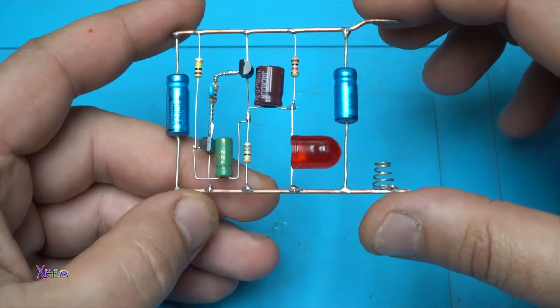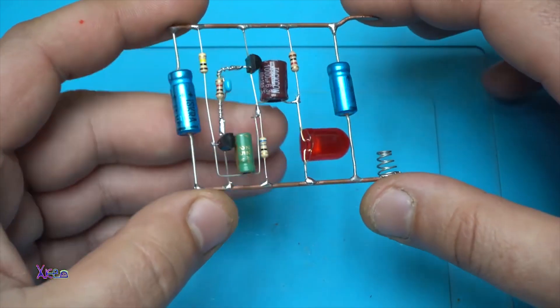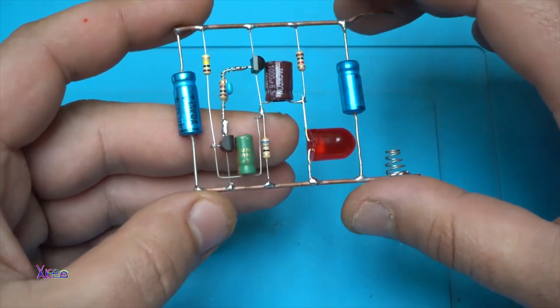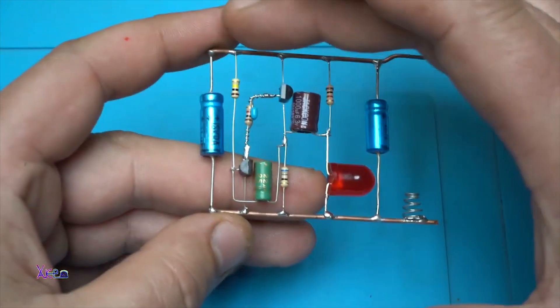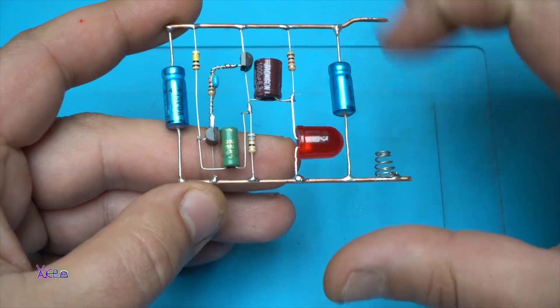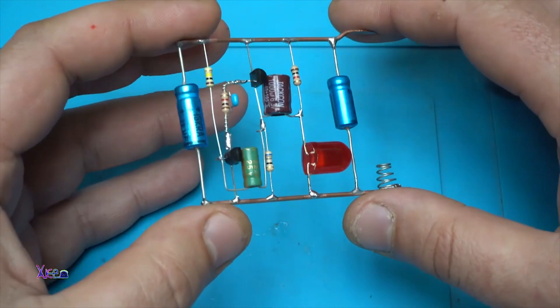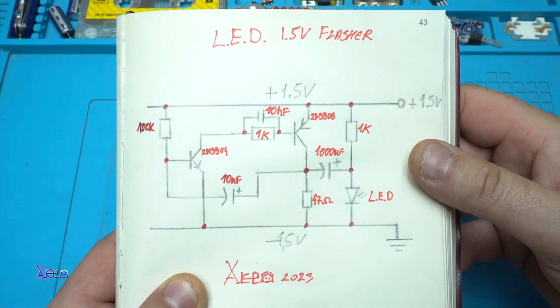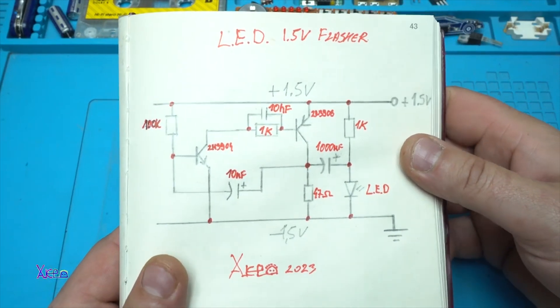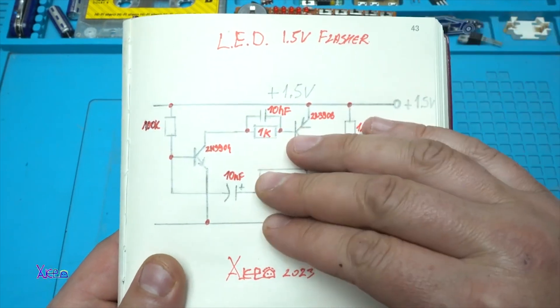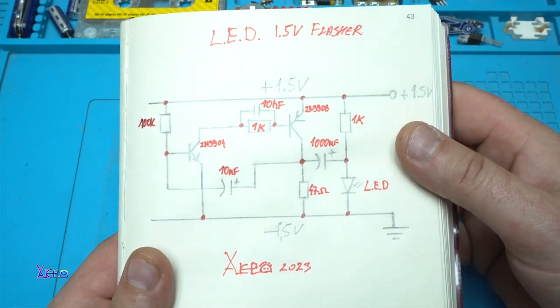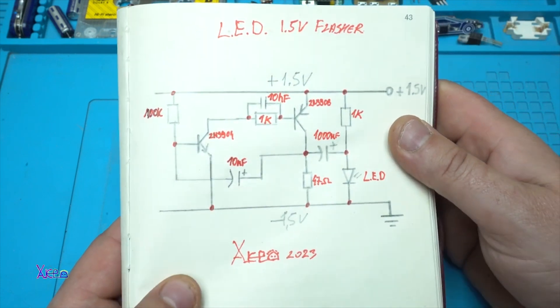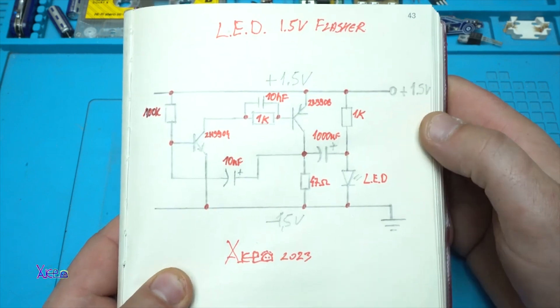And here it is finished with all electronic components soldered between positive and negative wire. You can pause the video and take a screenshot at full screen so you can have the circuit diagram and build your own LED 1.5 volt flasher.